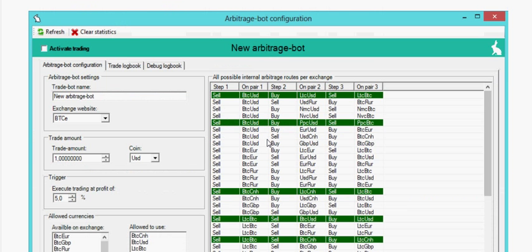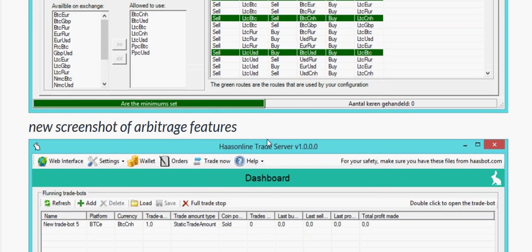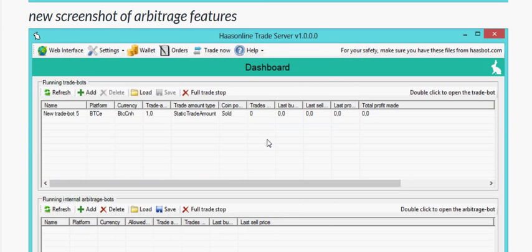This thing is going to come out soon. If you want to be one of the first persons to have the arbitrage feature, then you need to order now.